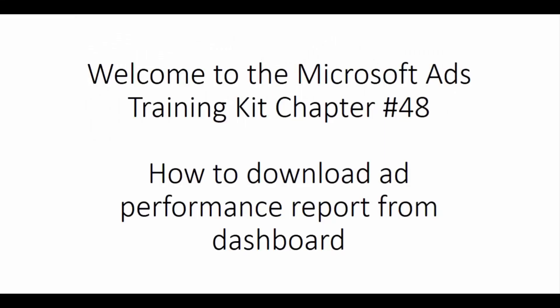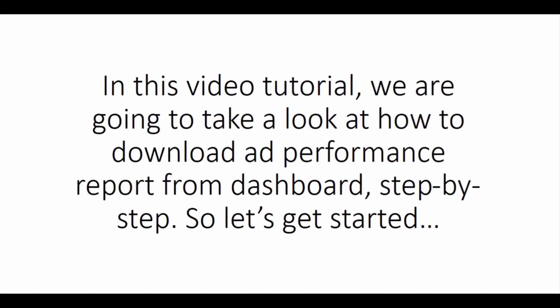Welcome to the Microsoft Ads Training Kit Chapter 48. How to download ad performance report from dashboard.